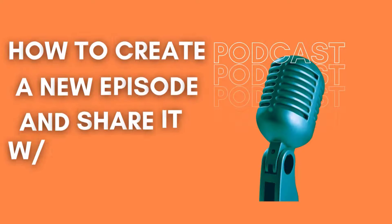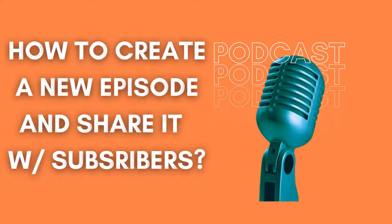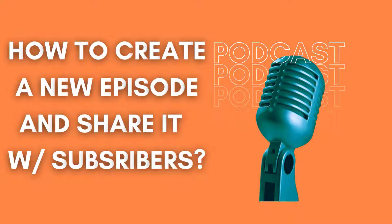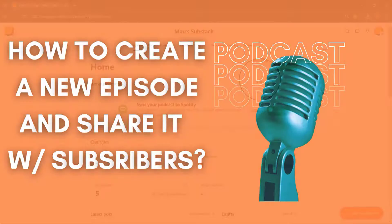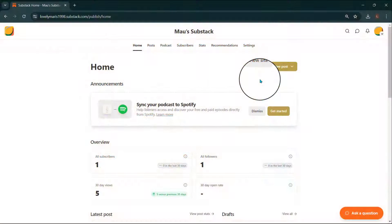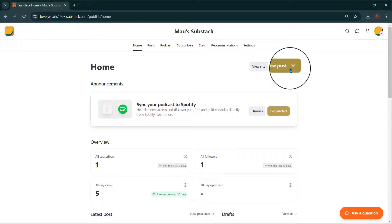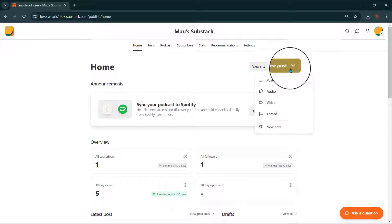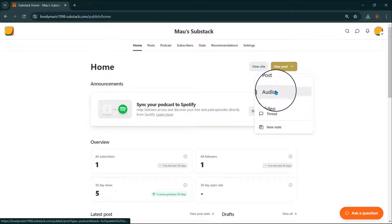Now that you've created your podcast, I'll walk you through how to create a new episode and share it with your subscribers. First, go back to your publication dashboard. On the homepage, select New Post. From the drop-down menu, click Audio.